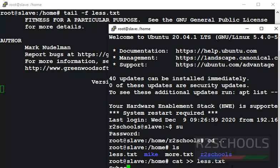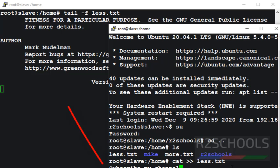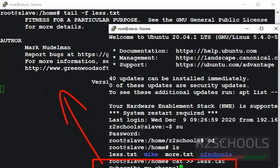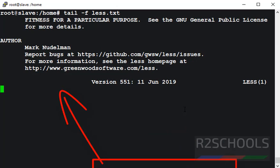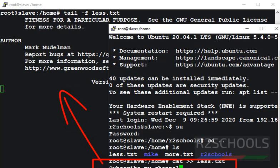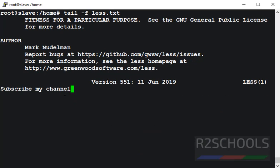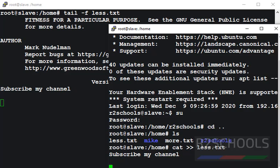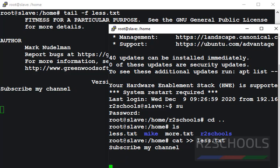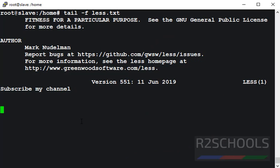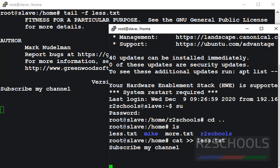Subscribe my channel. If you press enter, then this screen will be changed. If I press enter, that line will be changed. Immediately this line added. Whatever we did in this file, it is reflecting in this tail output.